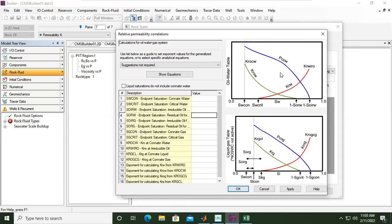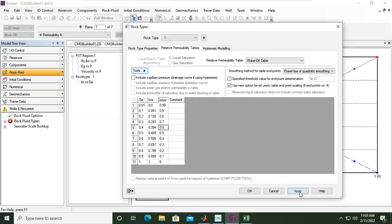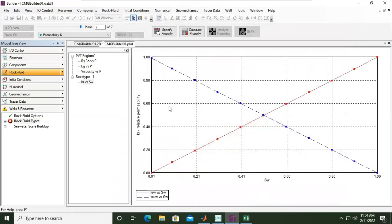This is the picture showing KRO_CW and KRO_OW — this is the capillary pressure for the oil-water system. You can check this, then close, apply, and click OK. This is our relative permeability plot. You can see it's a straight line — it's not quite realistic, but maybe somewhere out there there is a reservoir with these properties, so we can use it.